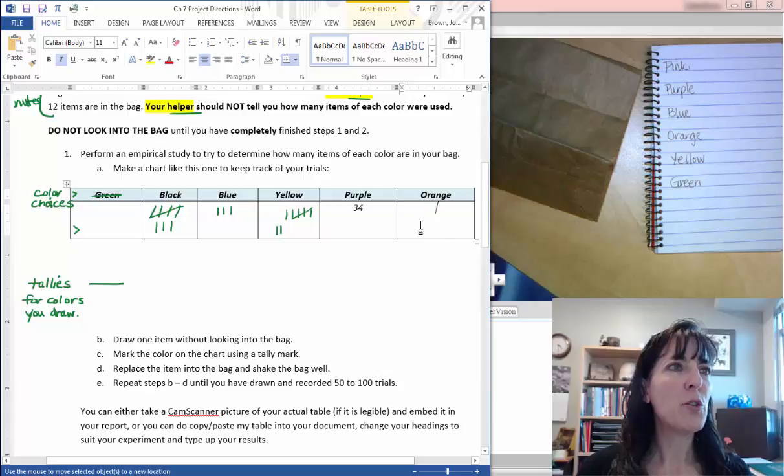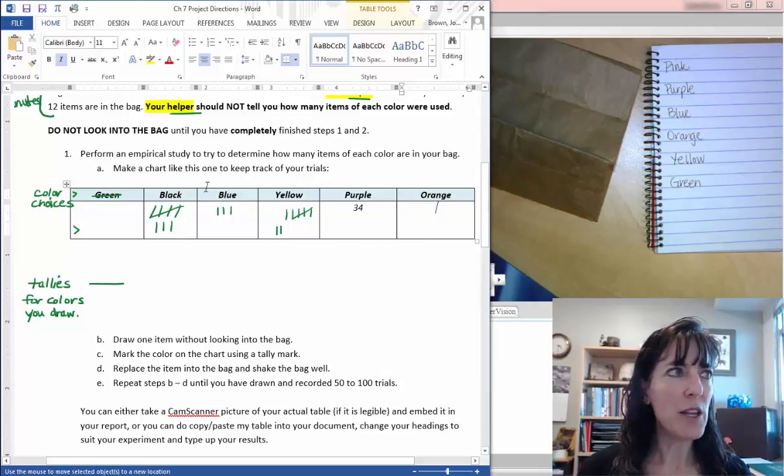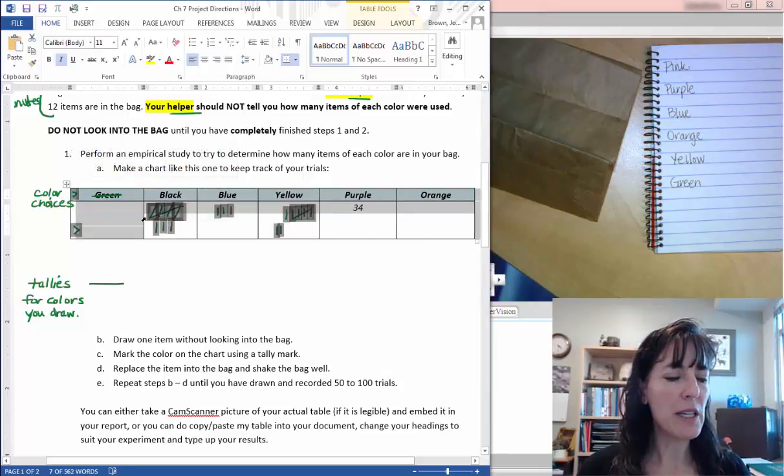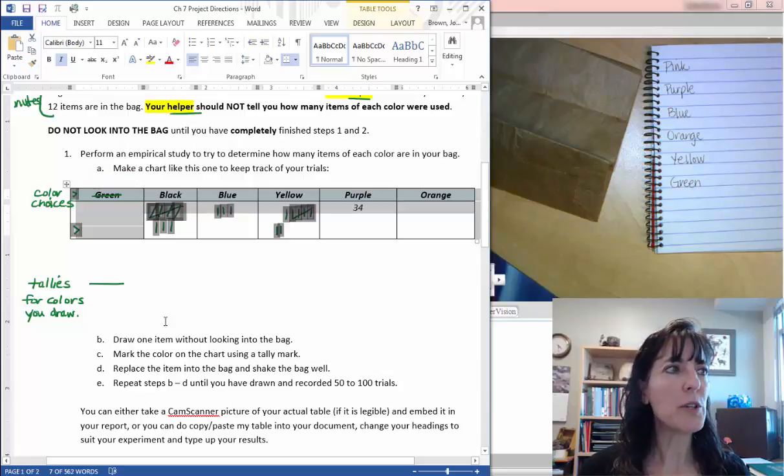You can keep track of your colors like that and then use this table, select it, and control C and you can put it into your report.